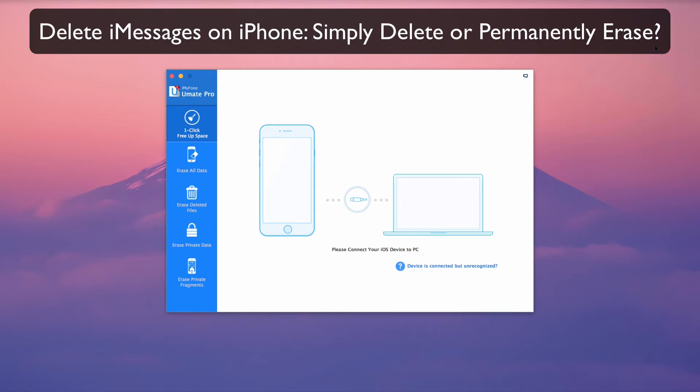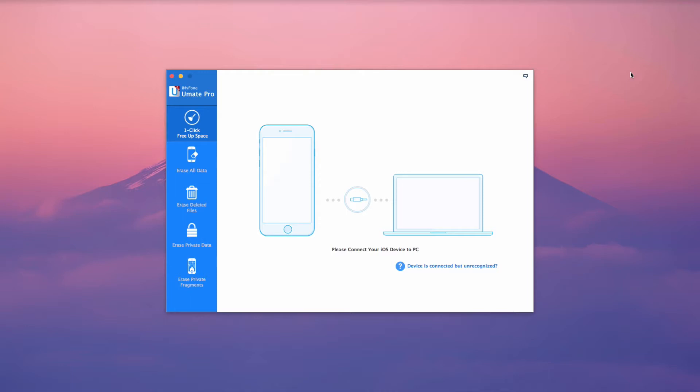Delete iMessages on iPhone. Simply delete or permanently erase. It is quite easy to delete iMessages on iPhone. iMessages can be deleted individually or in multiples.